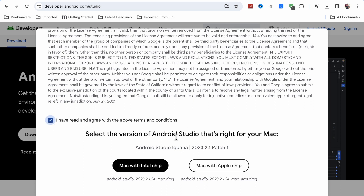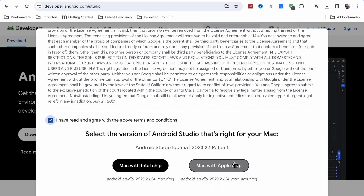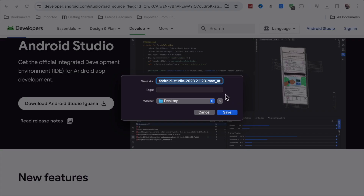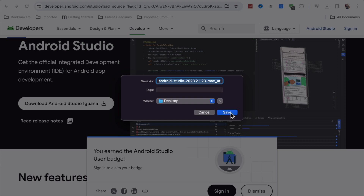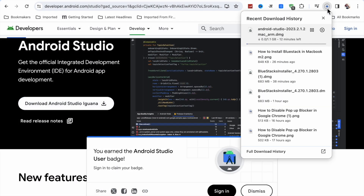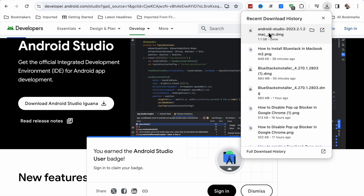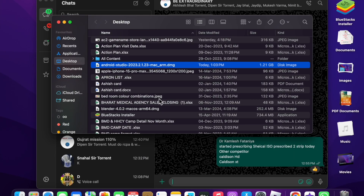Accept by checking 'I have read and agree with the terms and conditions.' If you have a Mac with an Intel chip, click on that option. If you have a Mac with an Apple chip, click on that one. I have a Mac with Apple chip, so I click on it and download it. Click save and it will download to your MacBook in about 11 to 12 minutes.